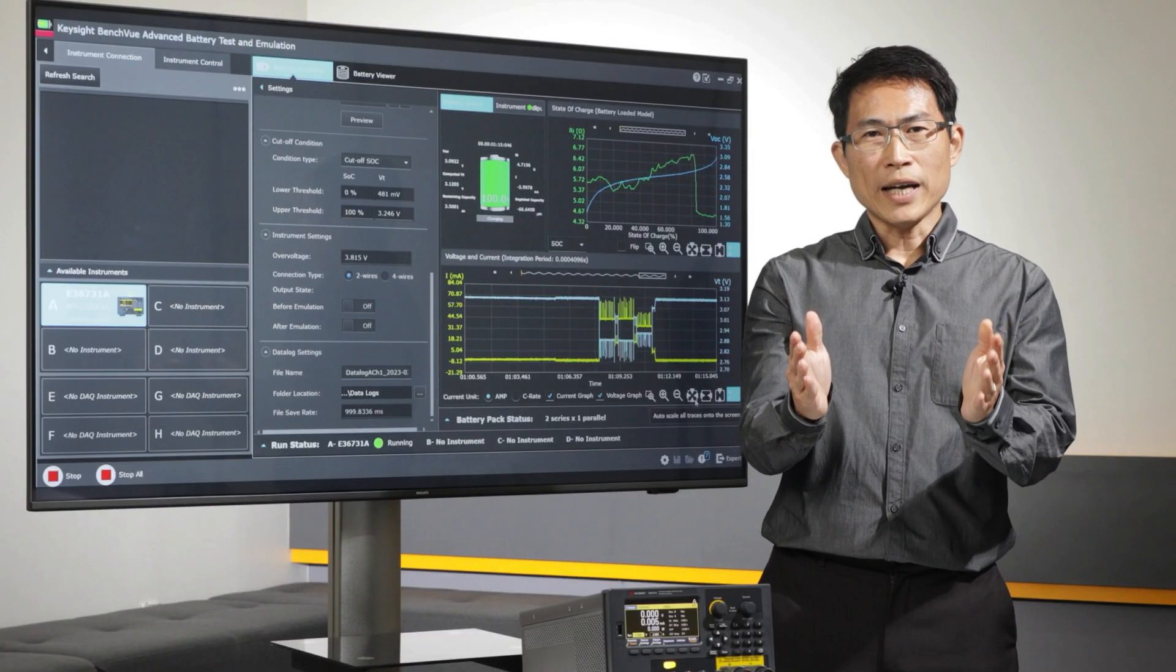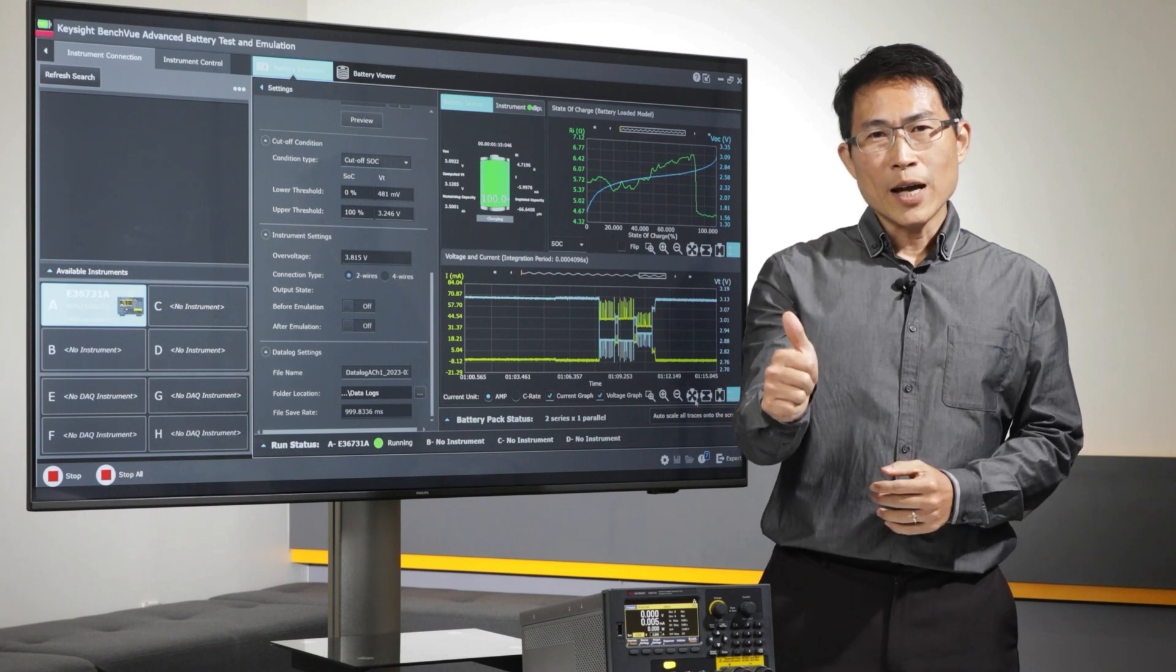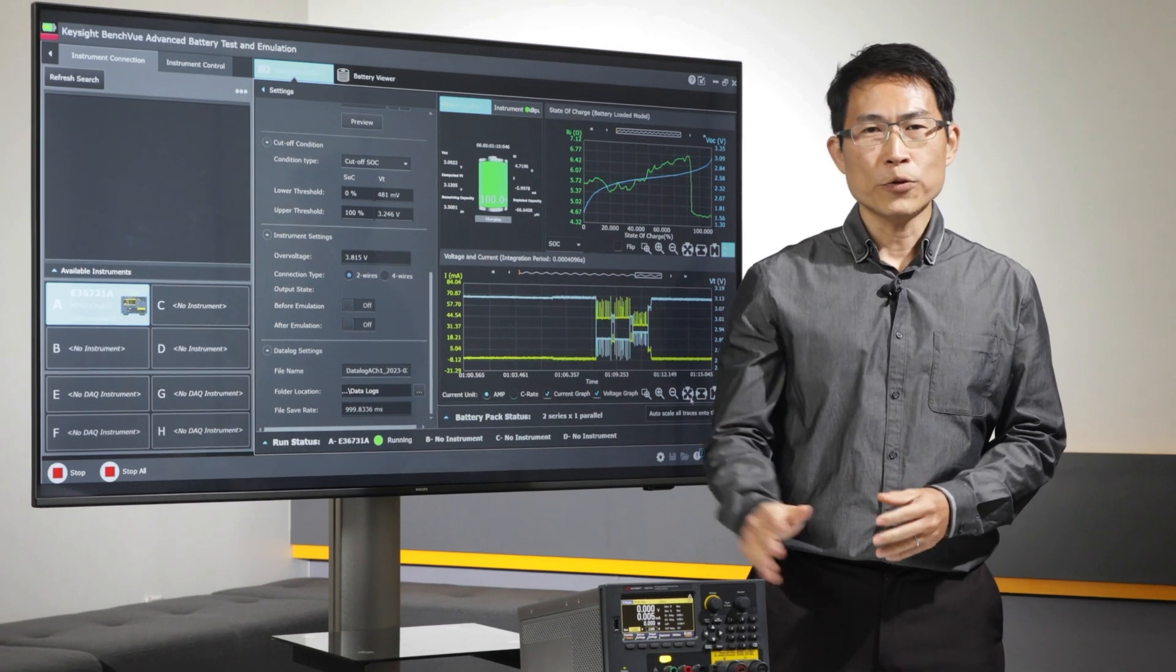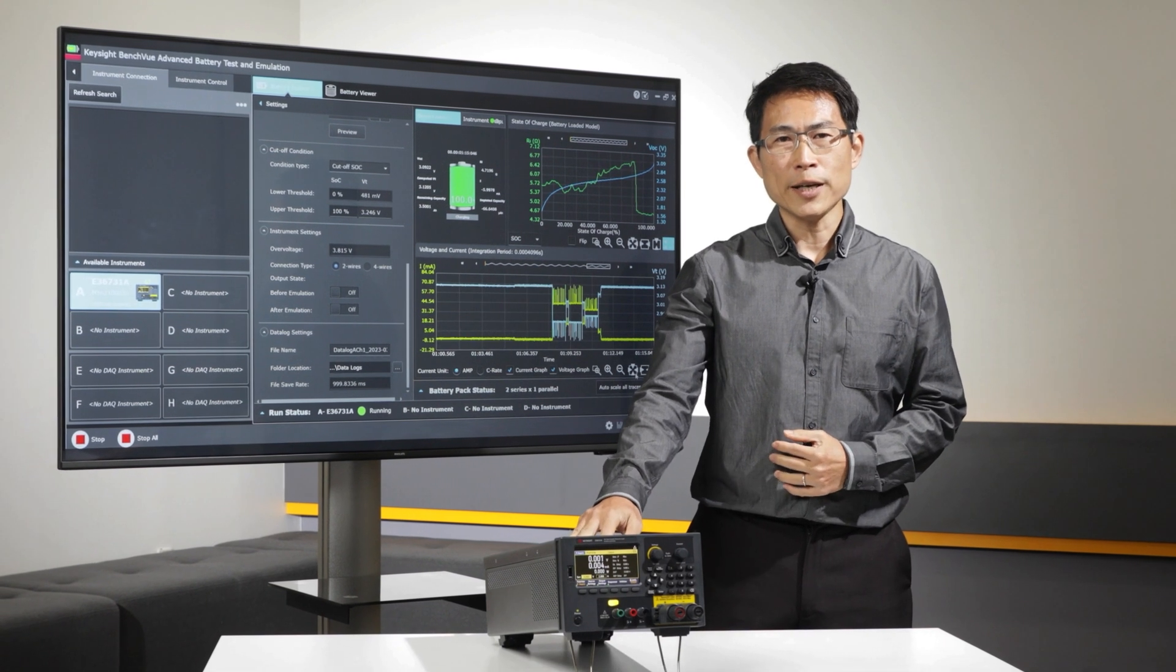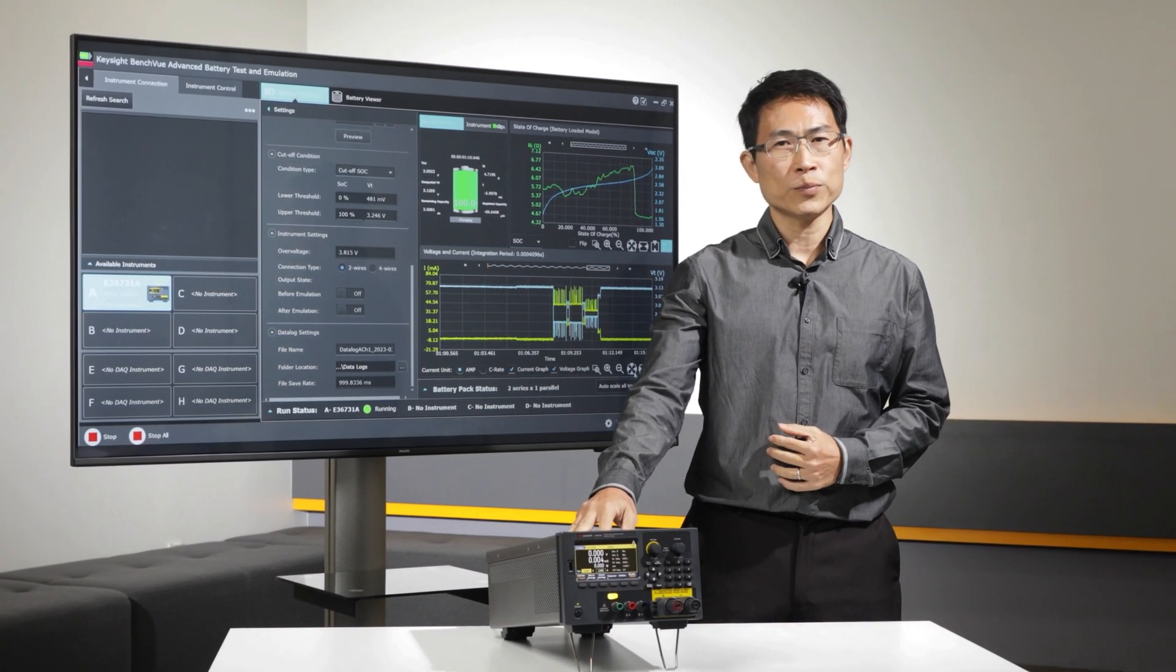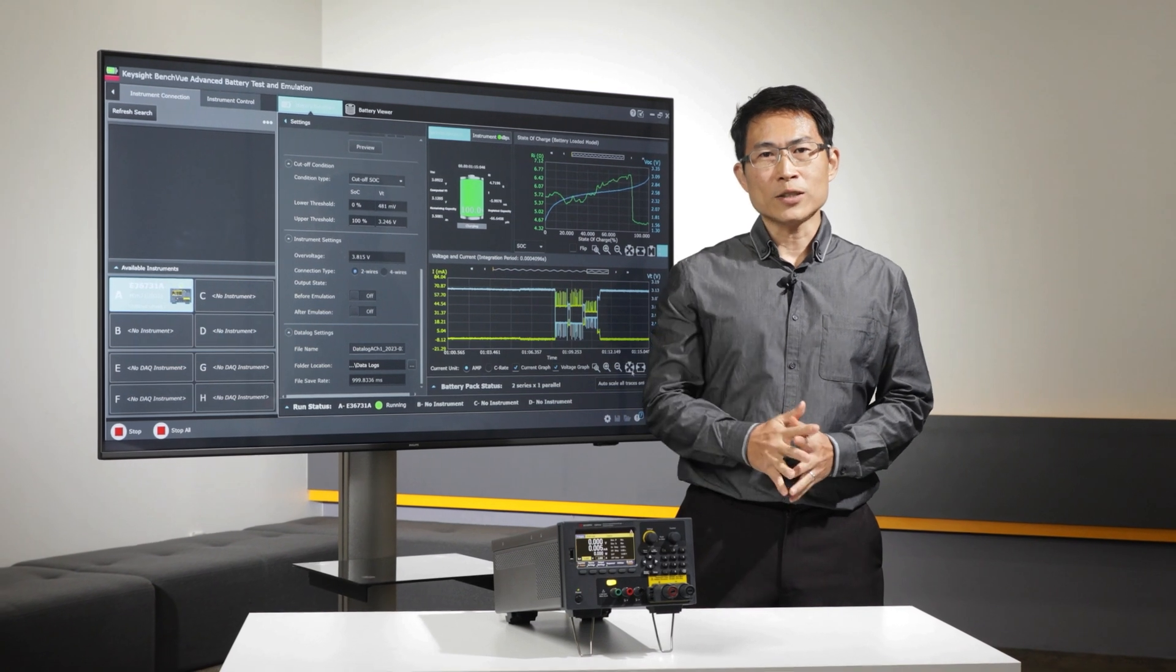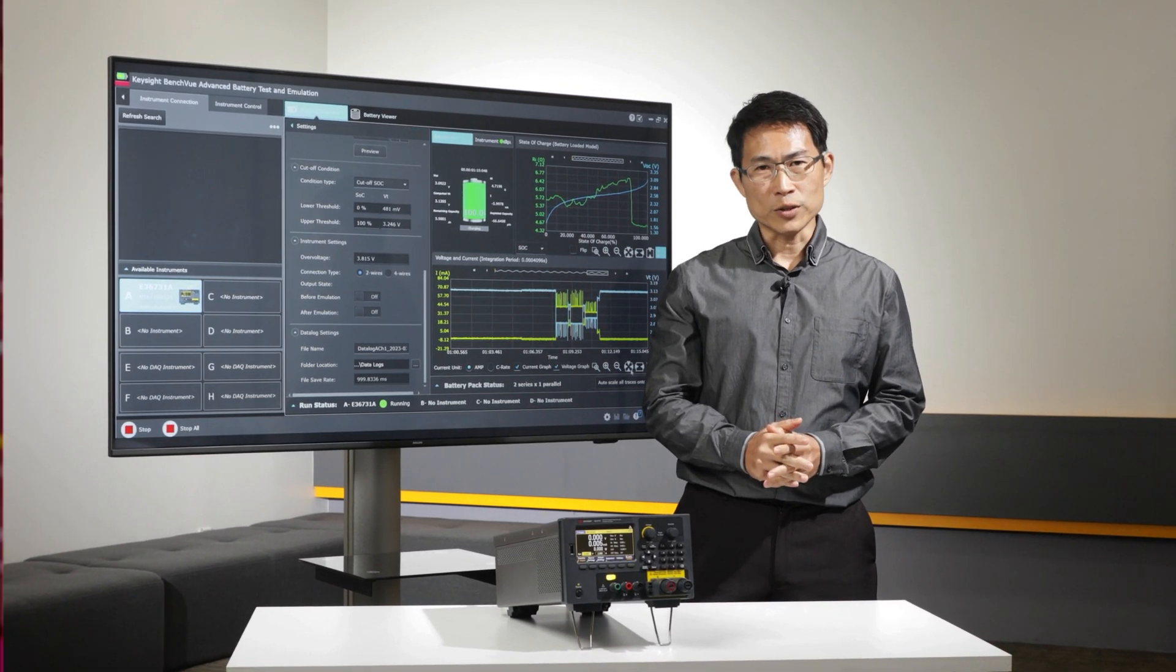Don't settle for anything less than the best. Experience the future of battery life testing with the E36731A and BV9210B software. Get yours now at keysight.com. Thanks for watching.